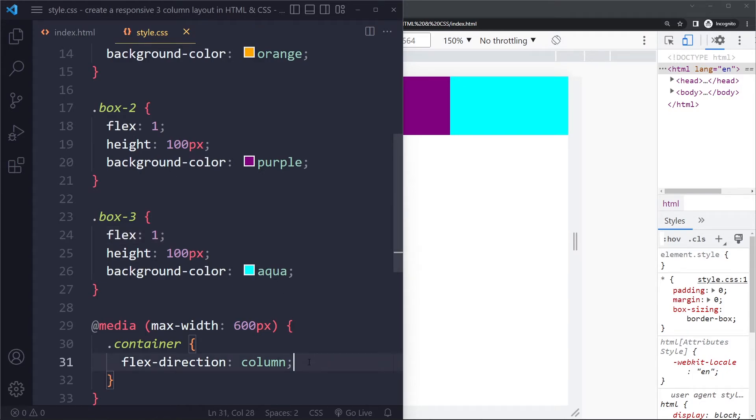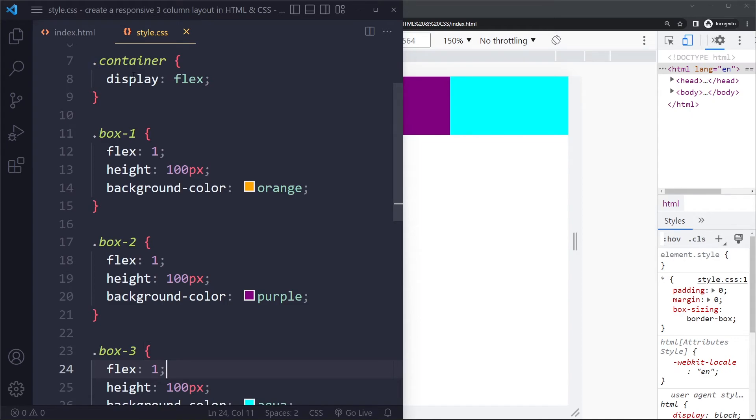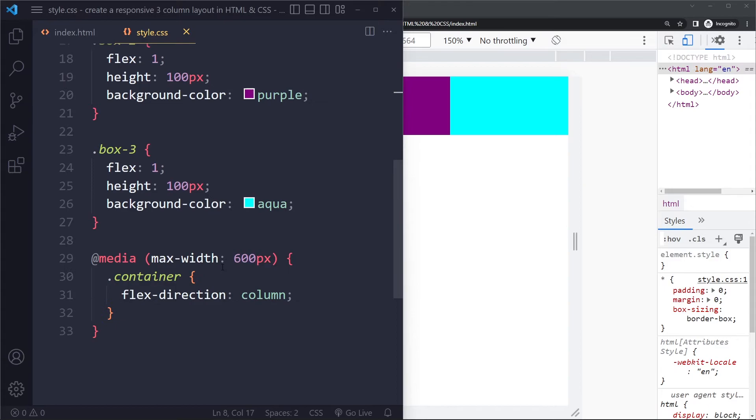But here when we change it to vertical flow, this is going to be a vertical portion that they're going to get. But the container has no height, so it means one portion of what exactly because there's not going to be any height.